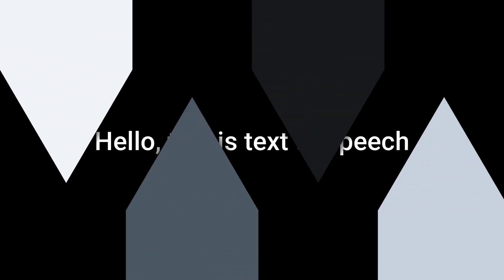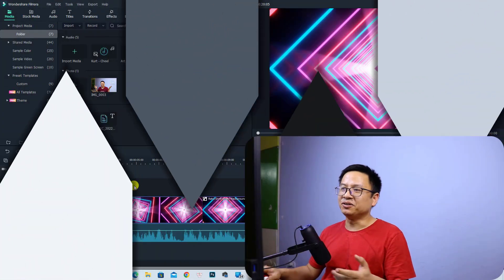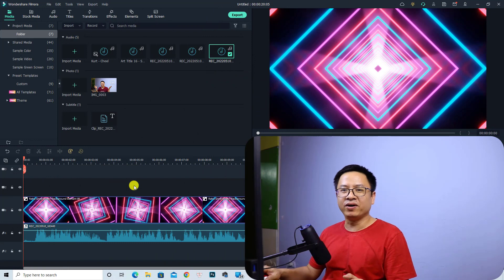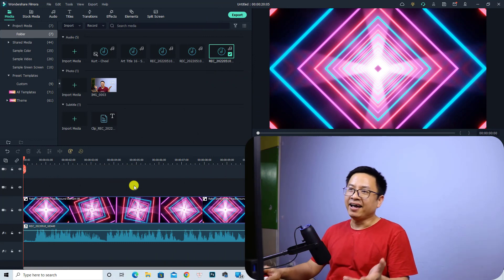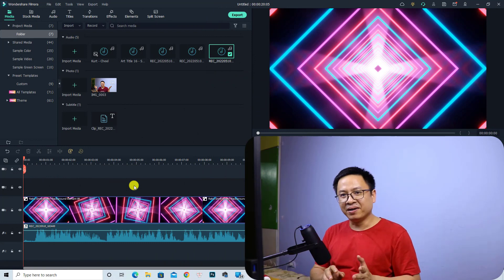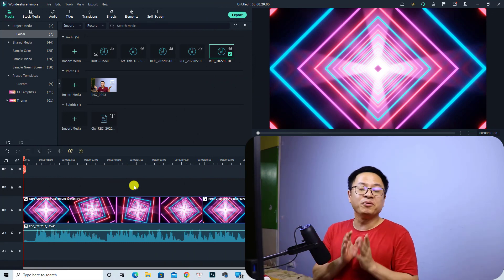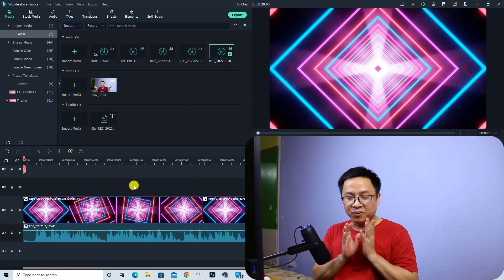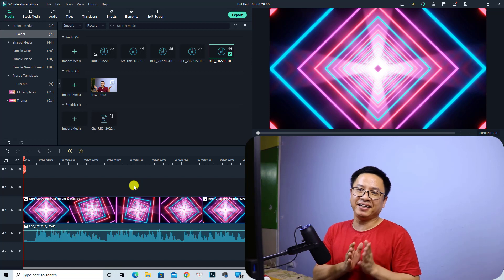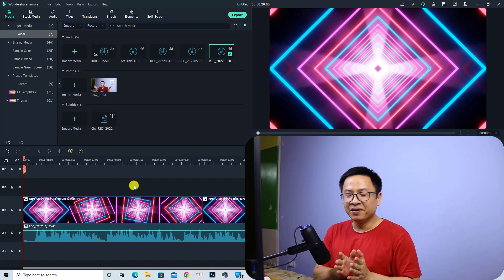Hello, this is text to speech. So now let me say Filmora 11. And remember, you need Filmora 11.3 to get this feature.